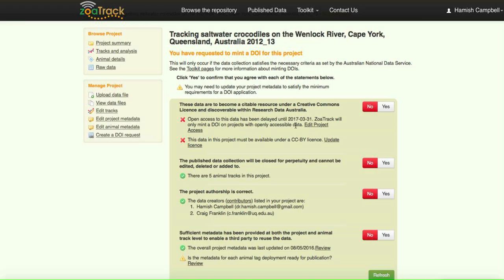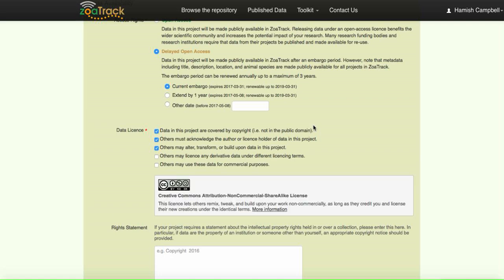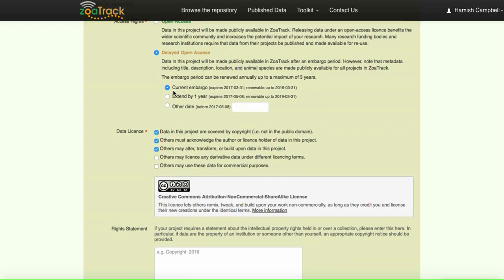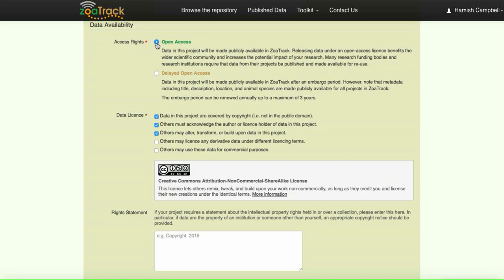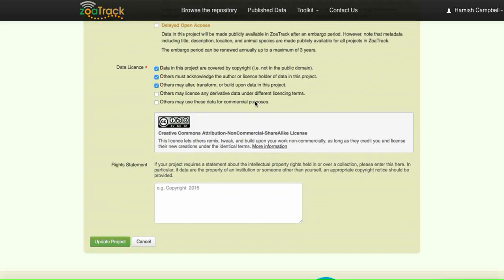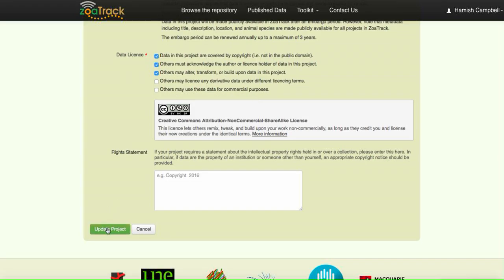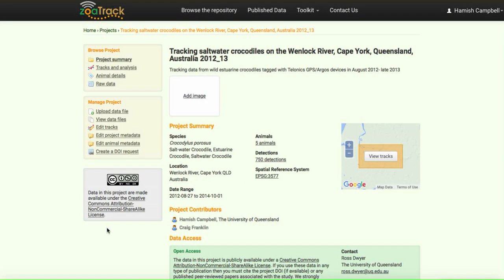We can only mint a DOI if the data is open access. So the first thing we have to do is go in here and open the access to our project so it's no longer delayed access, it's open access. We can update that project there.